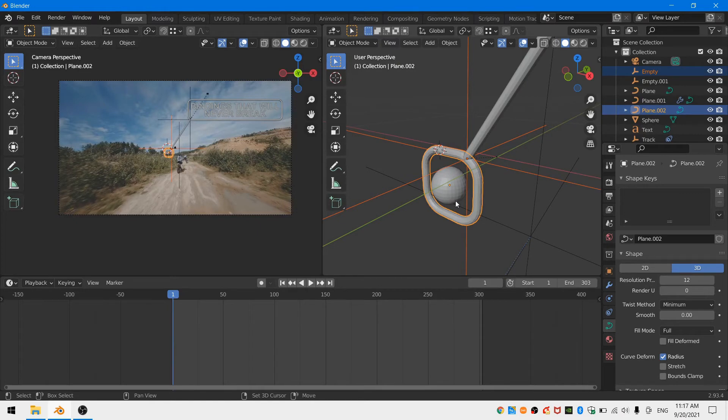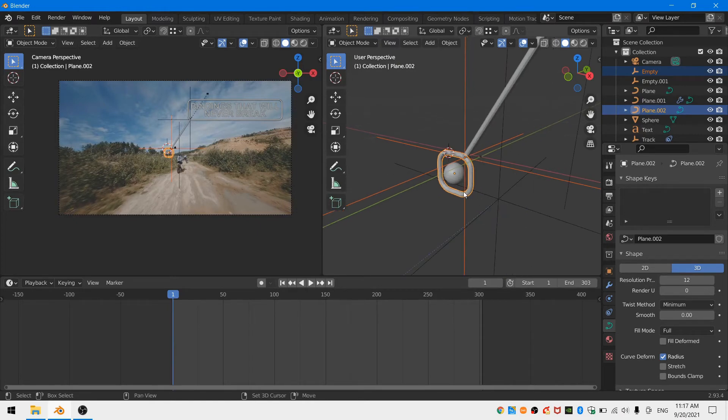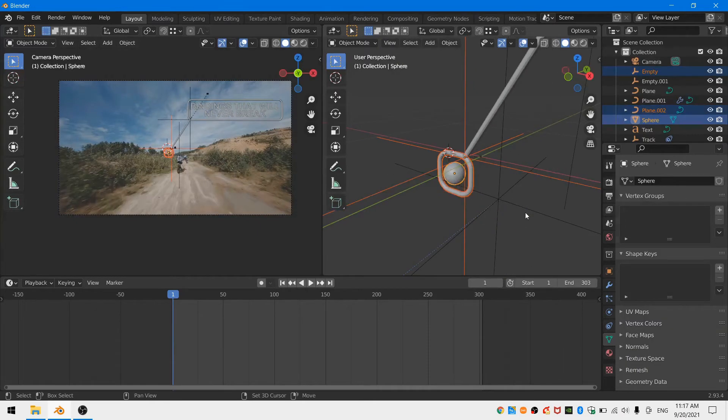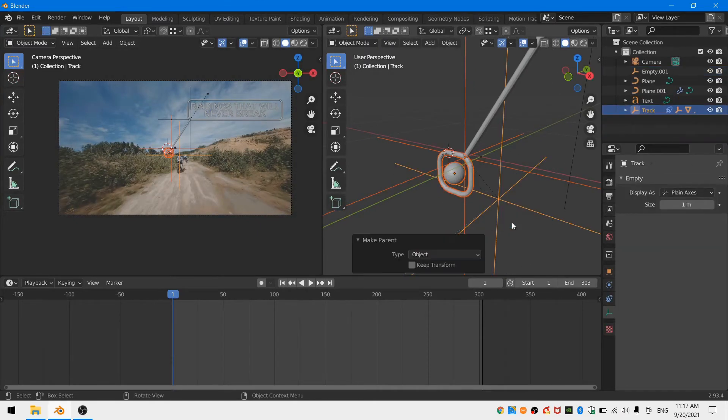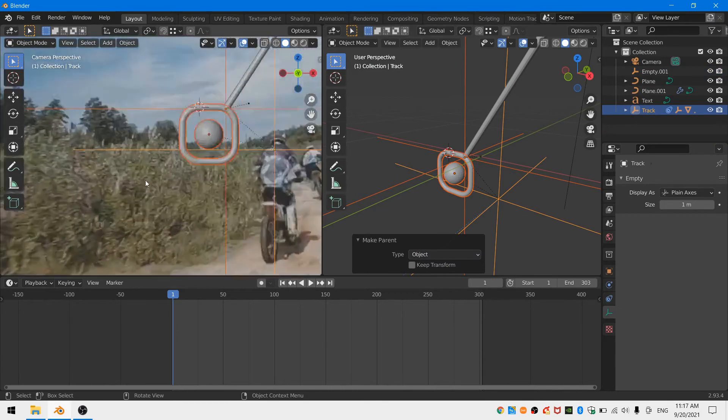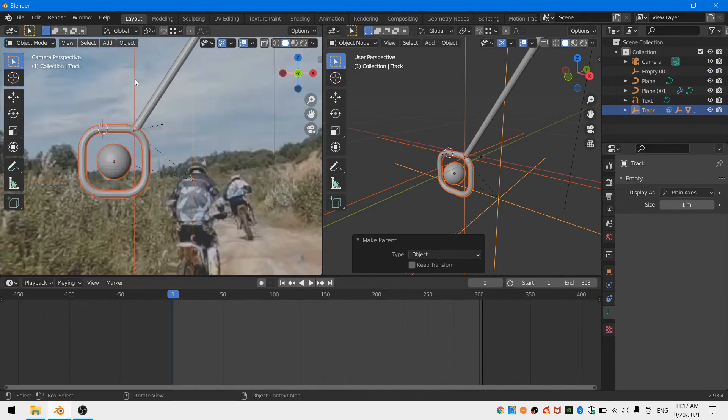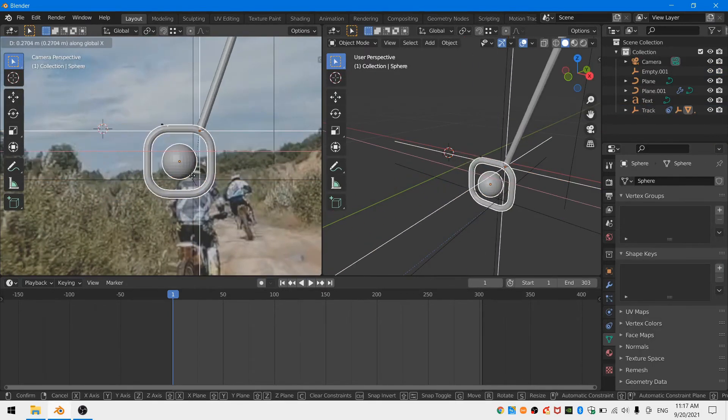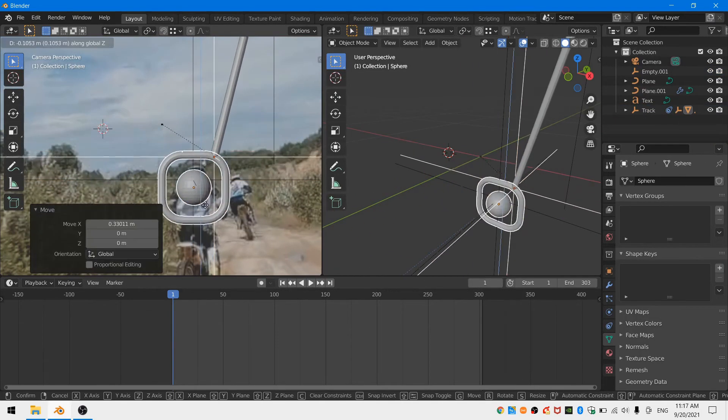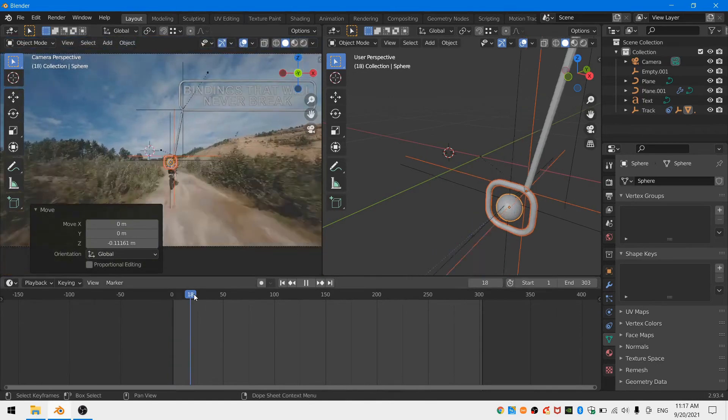I'm going to select the border of our sphere and our sphere itself and parent those to the empty that we created from our tracker. And then I'll refine the position of the sphere according to my footage.